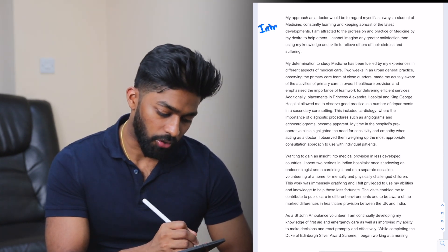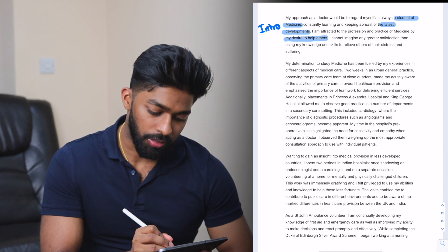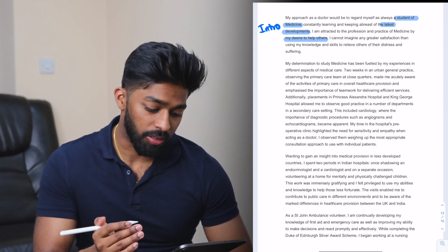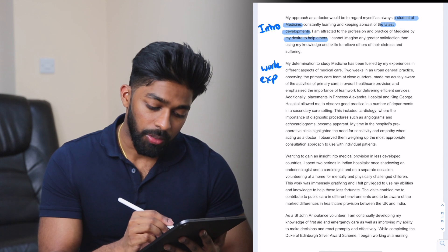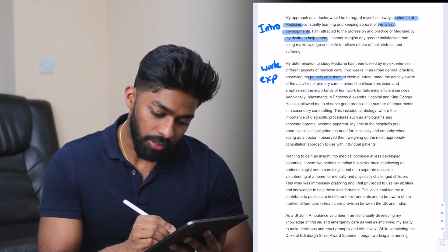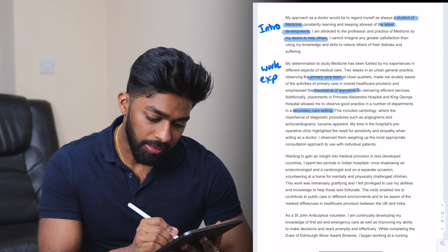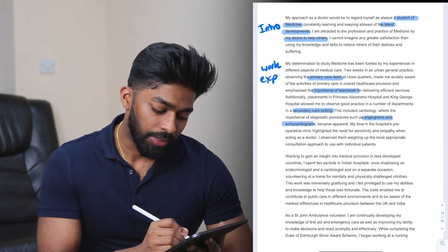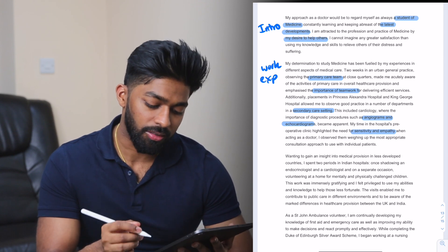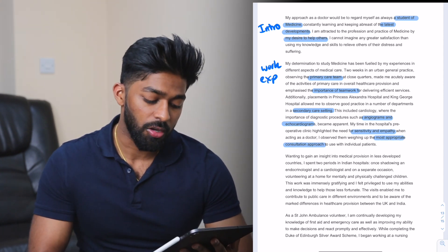Looking at the introduction: 'my approach would always be a student of medicine, keeping abreast of the latest developments' — I might ask him about a recent article he's read. 'My desire to help others' — is there a backstory about why he wanted to study medicine? Moving to work experience: observing the primary care team, and here he's also mentioned secondary care. I can ask about those two and whether he understands the NHS hierarchy and the importance of teamwork. He's mentioned angiograms and echocardiograms, and highlights of individual sensitivity and empathy — two characteristics I want to see if he really understands. 'Weighing up the most appropriate consultation approaches' — let's see what he's learned about consultation styles from his work experience.